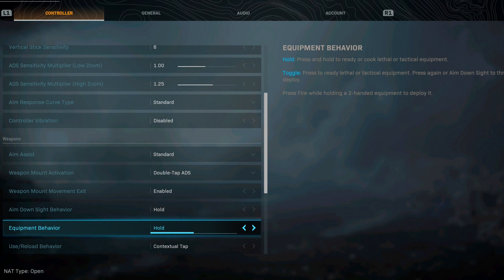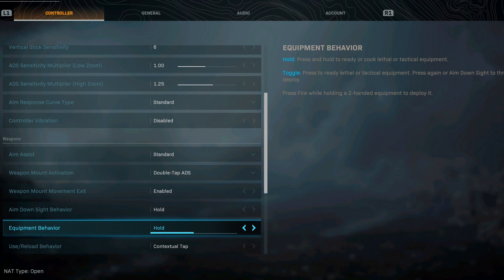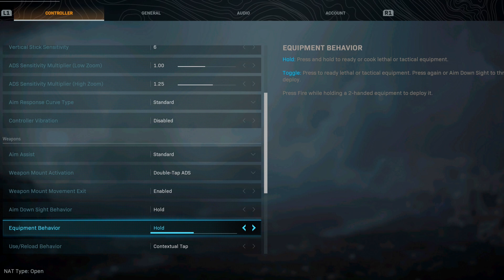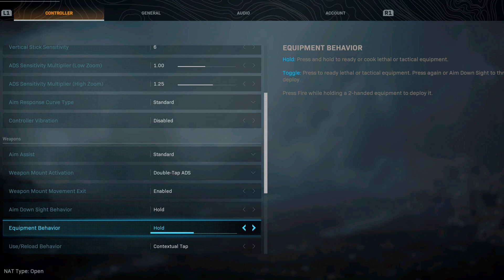Equipment behavior, this is something that I recommend you guys playing with and figuring out what you like. Hold, press and hold to ready to cook lethal and tactical equipment. Anytime you're using your lethal like your grenades you hold, or you could toggle. I personally like hold on this one.